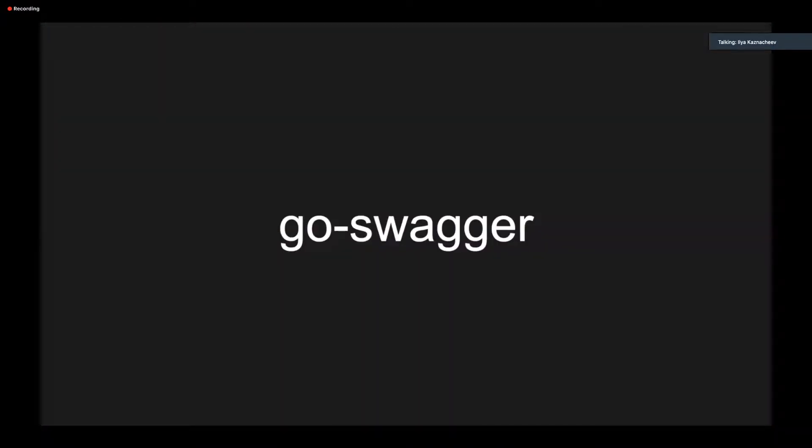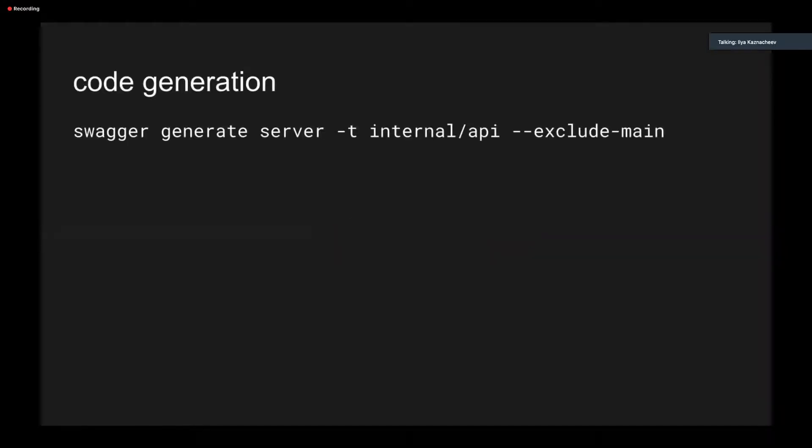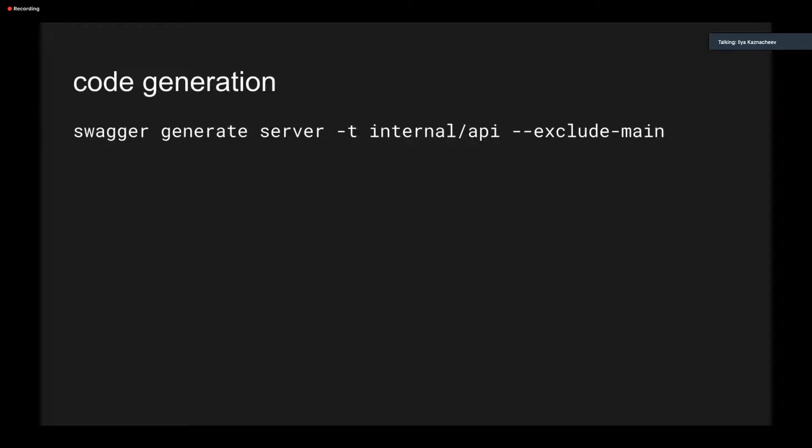The GoSwagger itself can do a lot of things like code generation from schema, both client and server, schema generation from code, schema validation, and so on and so forth. But we'll talk about the server-side generation. By default, it generates a main.go file, but you can also avoid it like this. By specifying exclude-main flag, if you don't want to start from a generated main.go file. We don't want to do that because we have our own main.go file, and you can do it this way. This command will generate all the handlers and data types described in your specification. Sure, you can specify a path to a swagger file, what to generate, what to avoid, package name, and so on. All of these options.